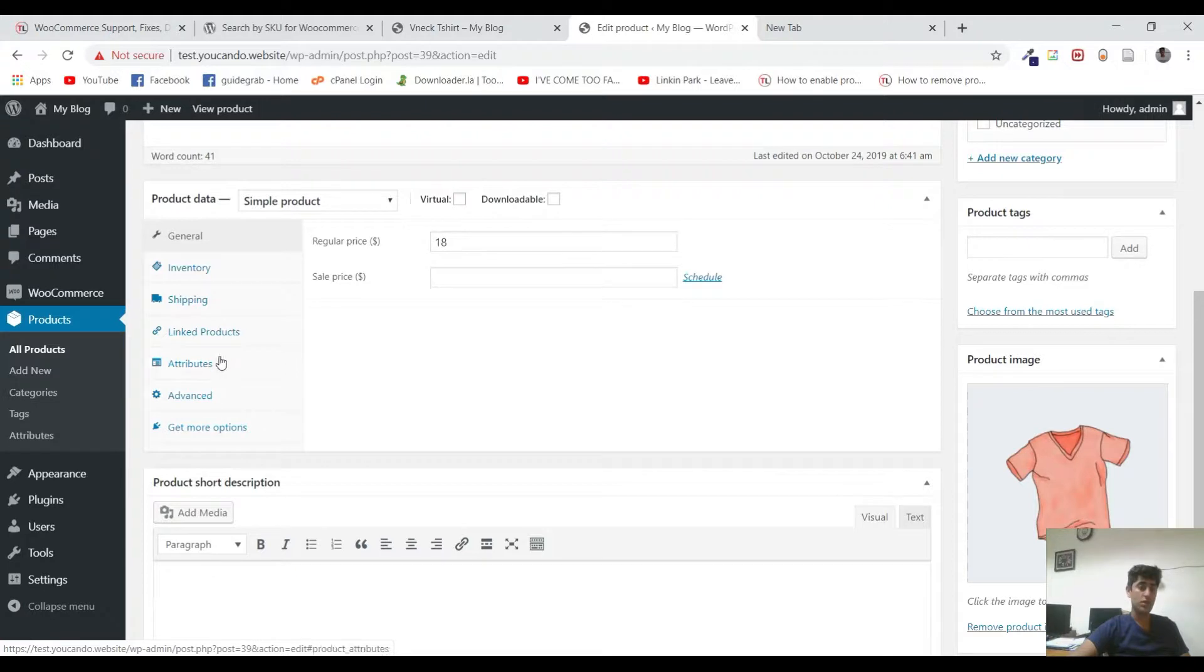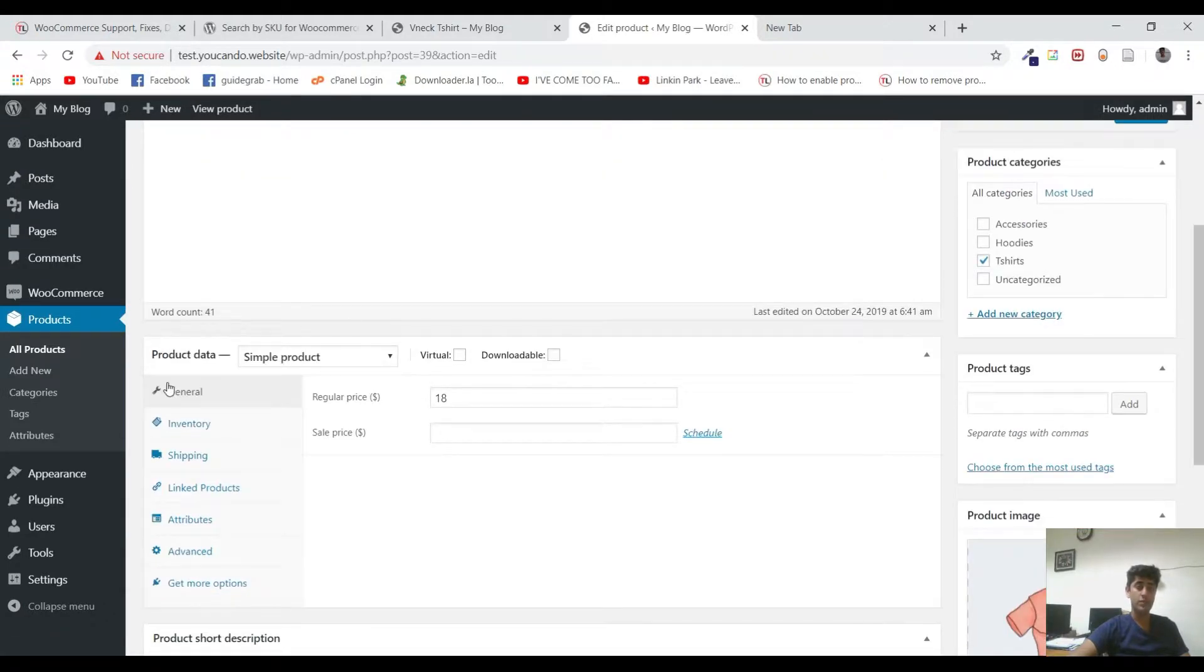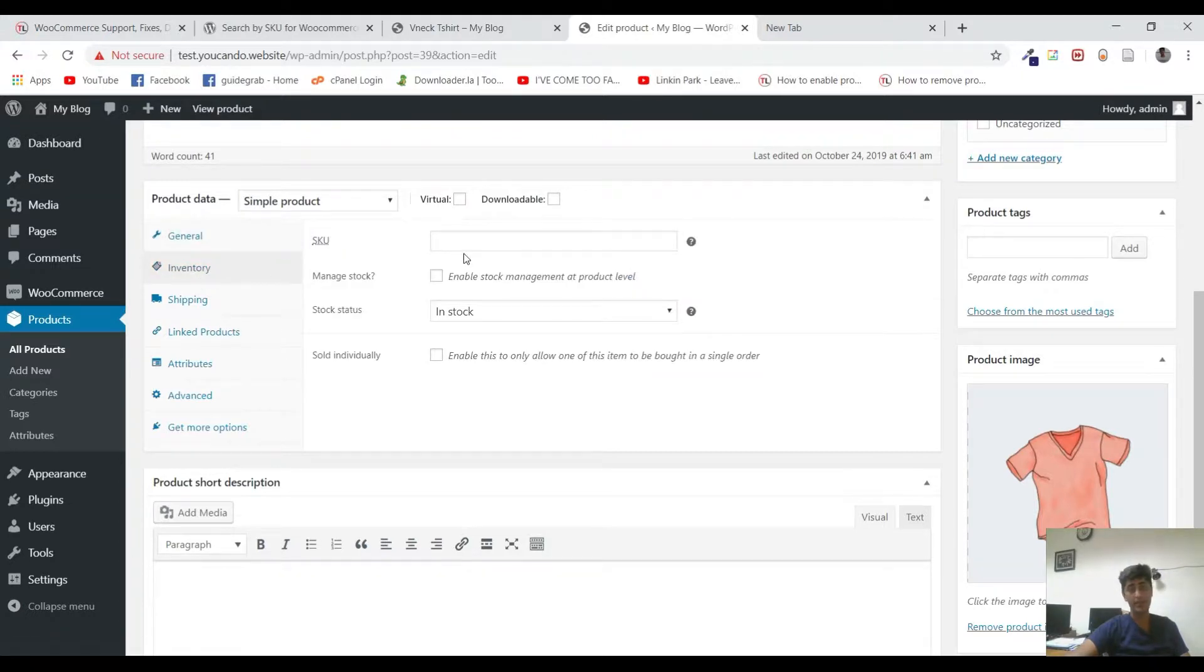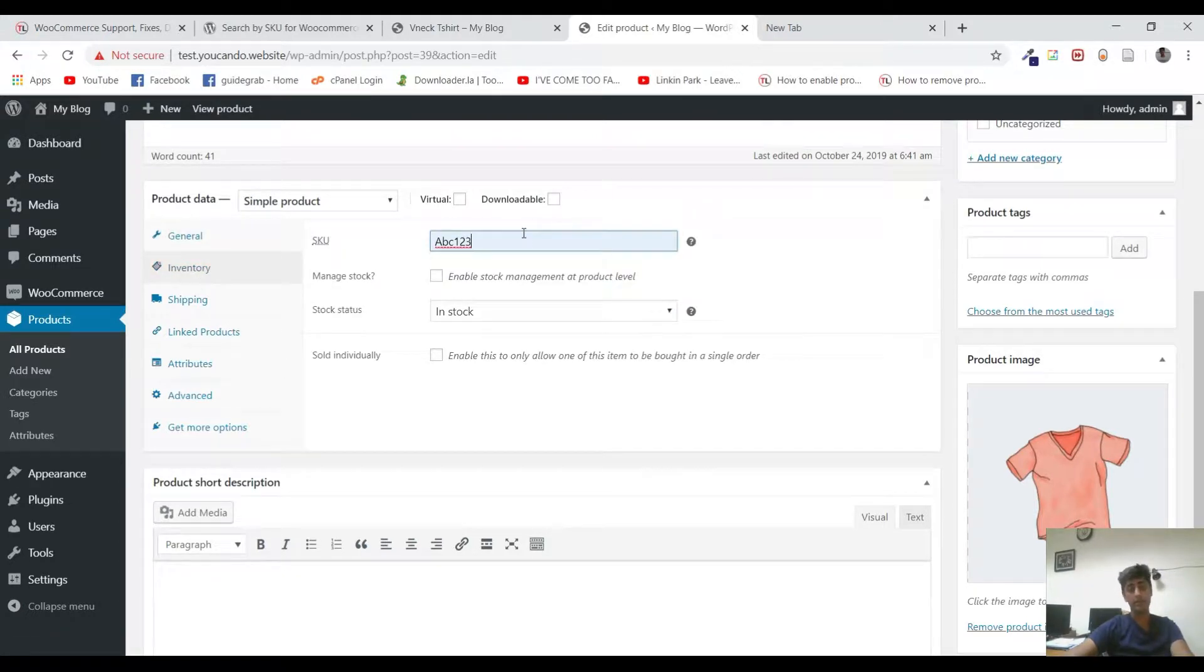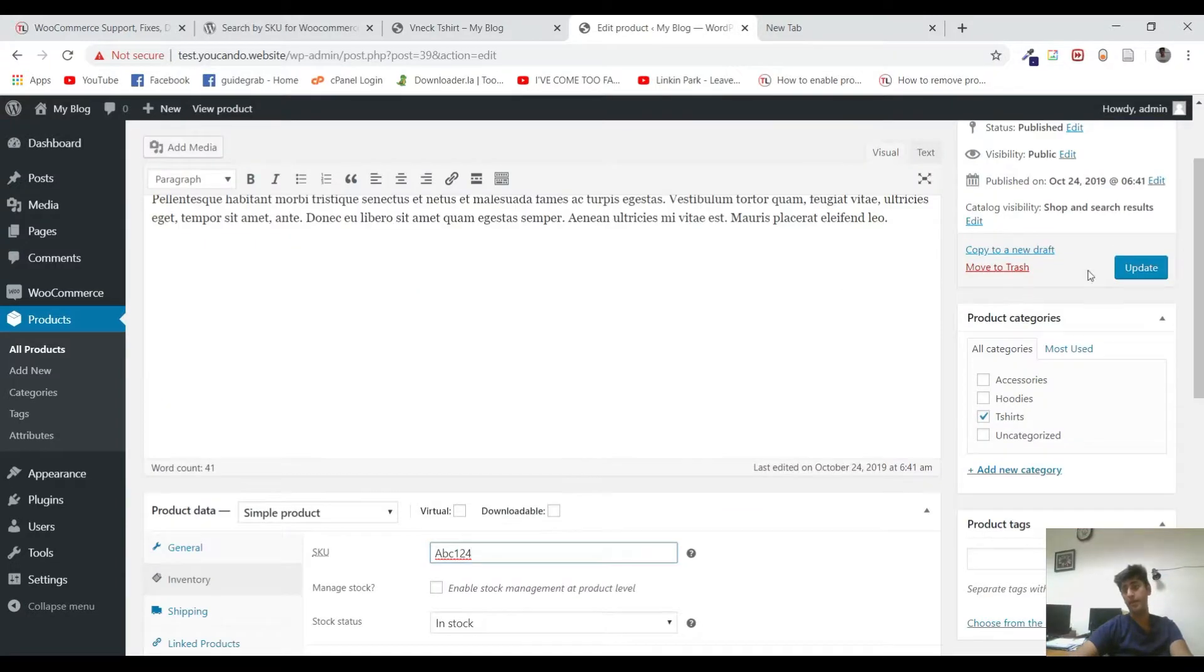To add it, you will have to go to the product data, and under the product data, you will have to go to the inventory. Now here, let me add another one: ABC124, and update it.